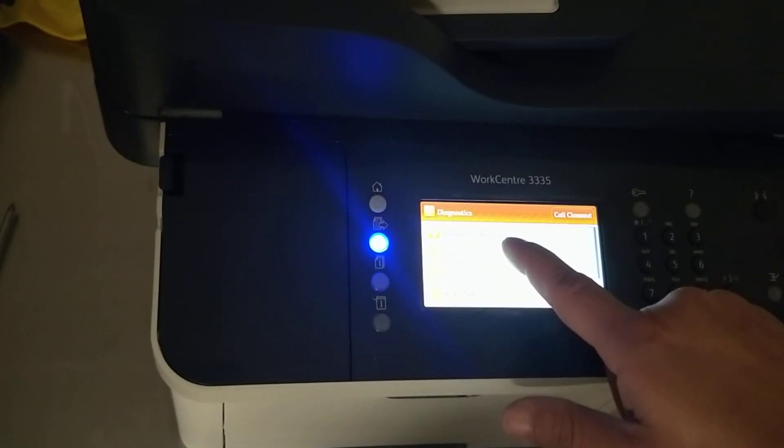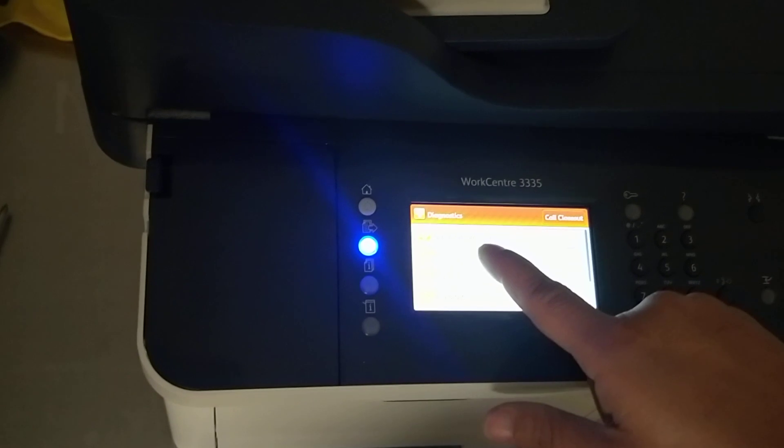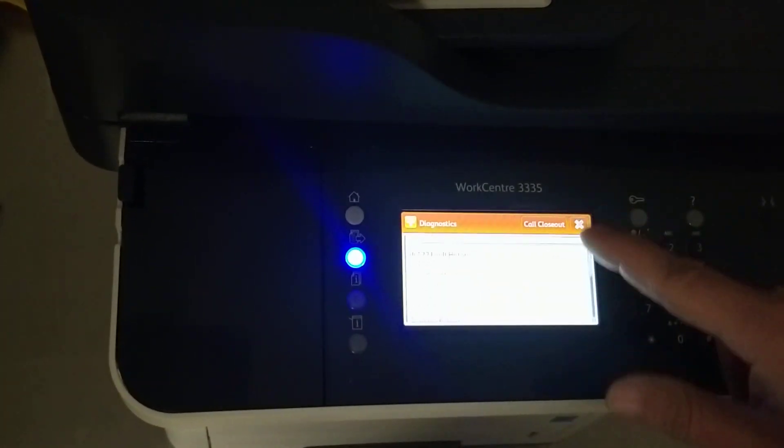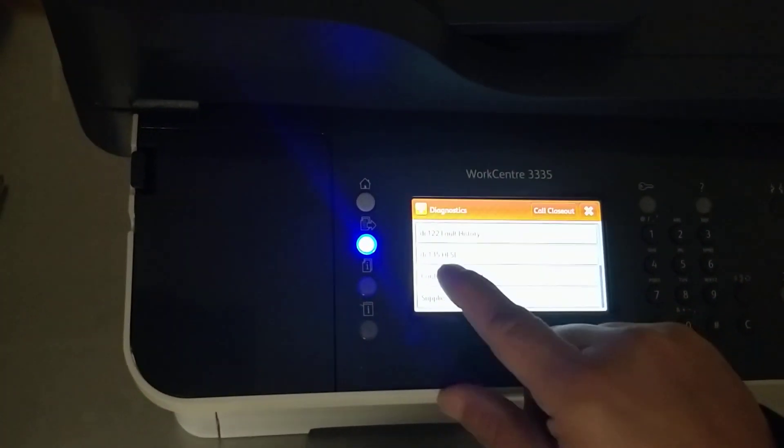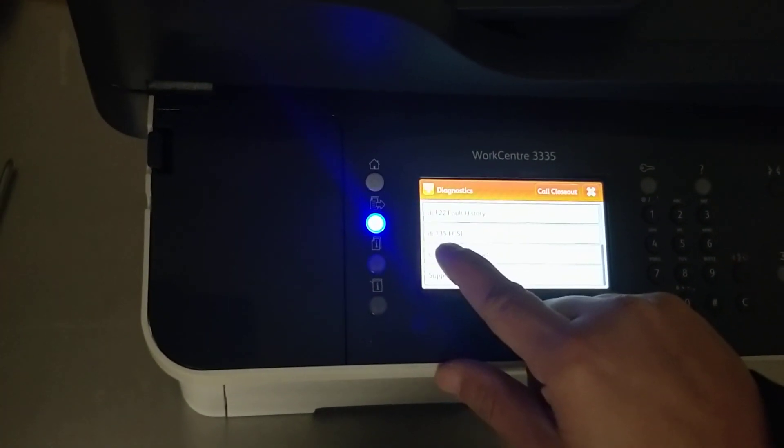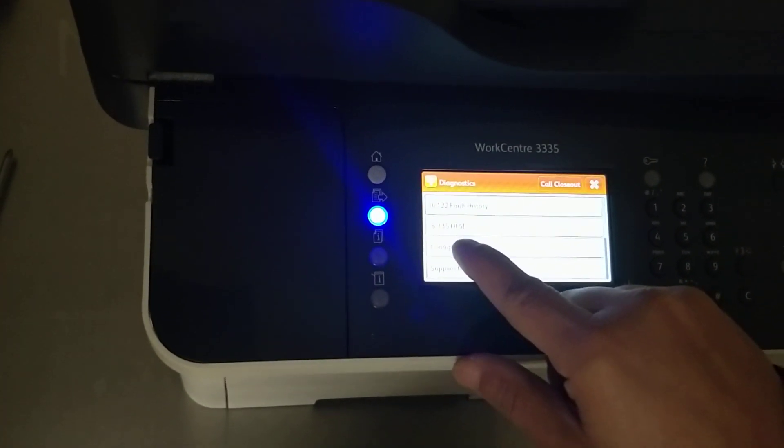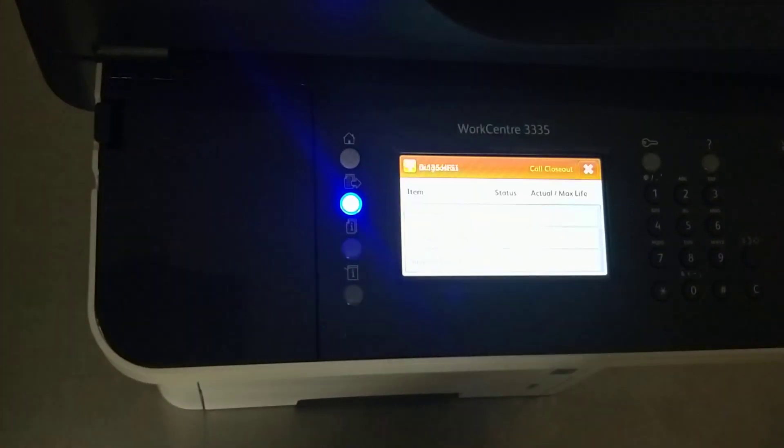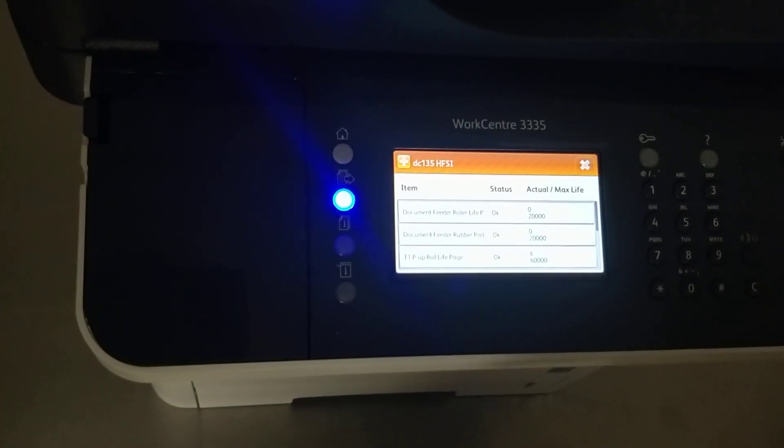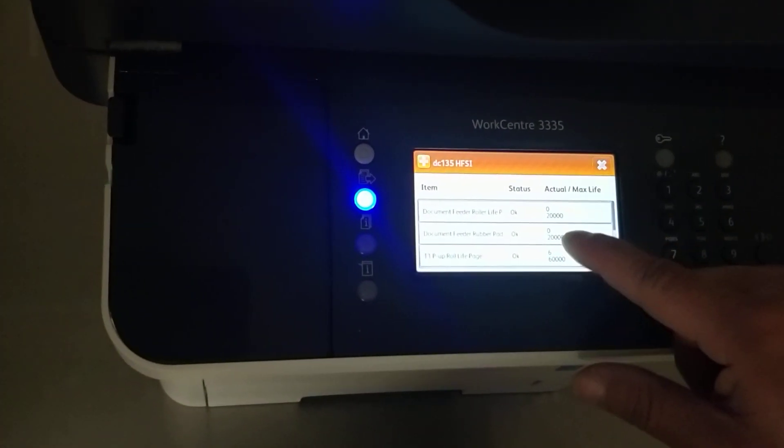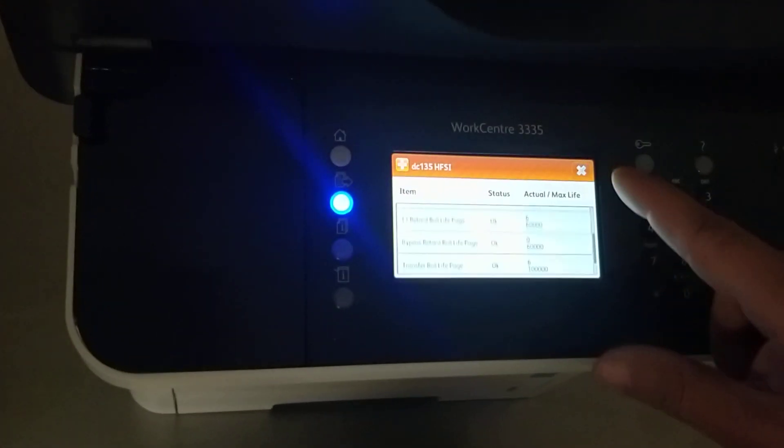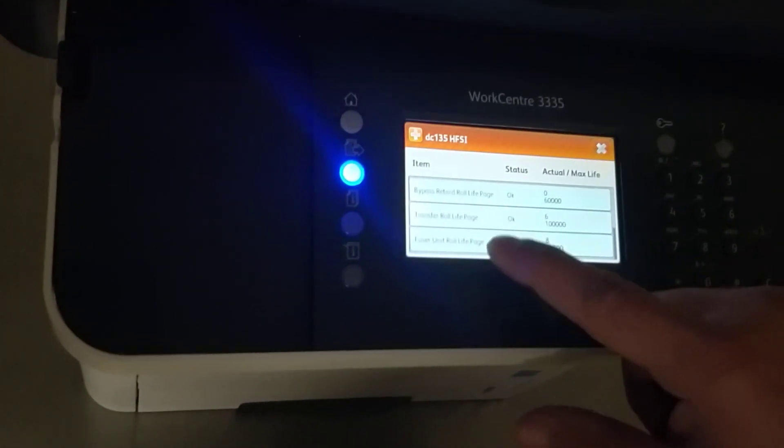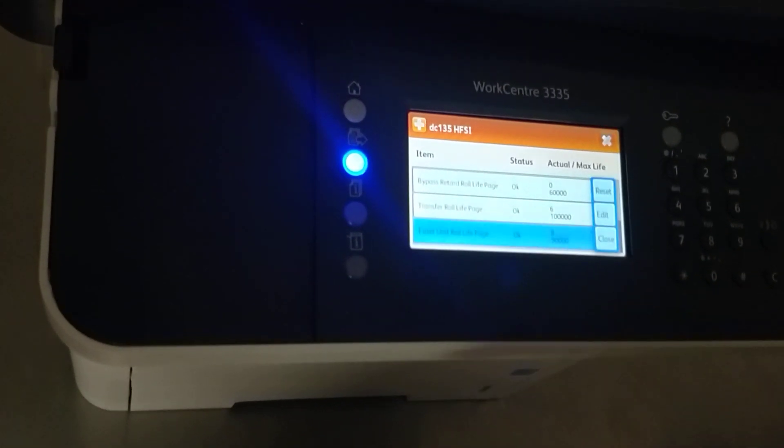Scroll down to DC35SFSI, click on that, and then go down to the fuser and click on that.